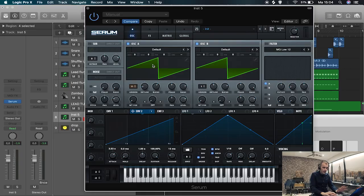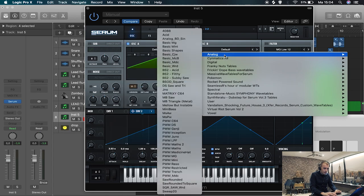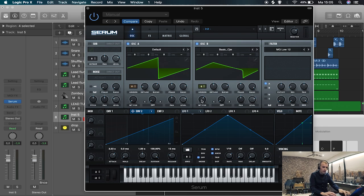And then it's just a matter of making your patch sound cool. So add some oscillators, you know, get some other wavetables if you like, like analog one or something.